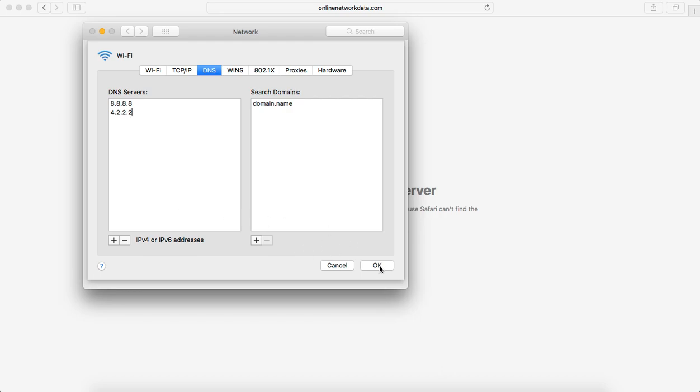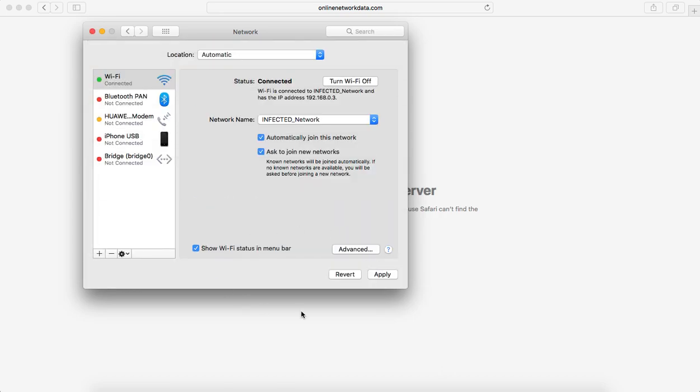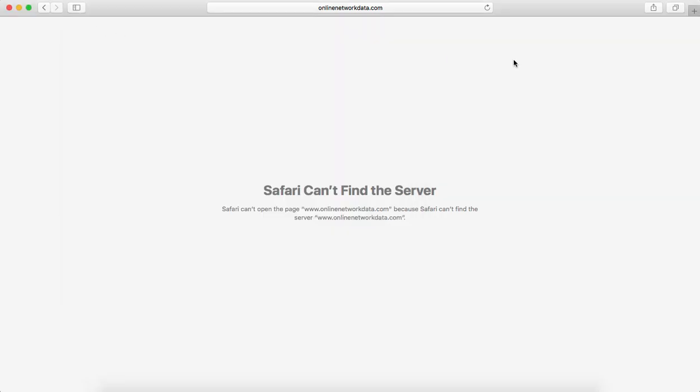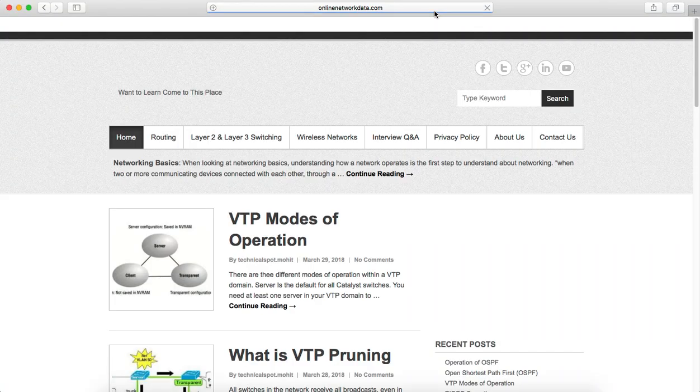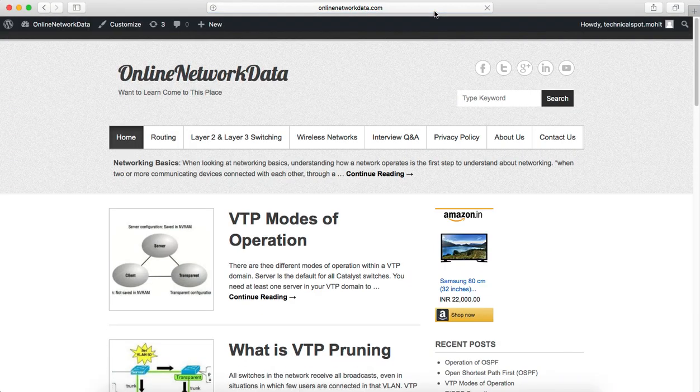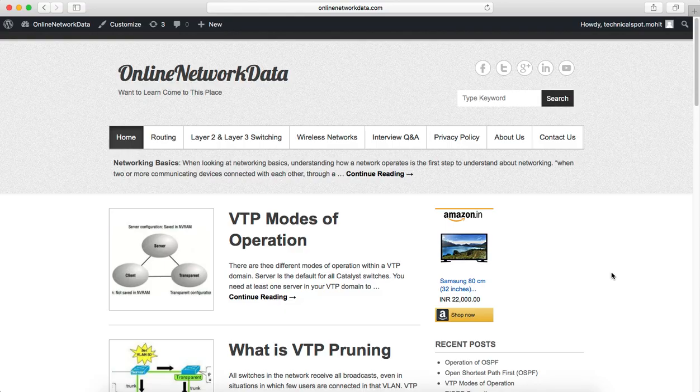Just click on OK and apply this setting. Once it's applied, just go ahead and check out. My website is able to open.